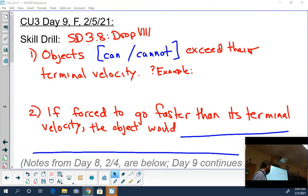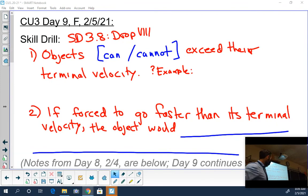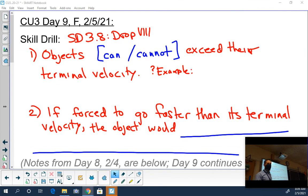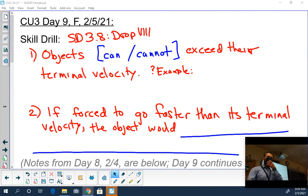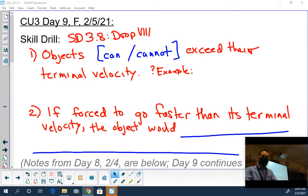Don't worry, none of you are being recorded. Okay, so what do you think? Can or cannot? Show of hands. Who says an object can exceed its terminal velocity? Raise your hand - hit the button, it's easy for me to see. Some of you have backgrounds and whatnot.